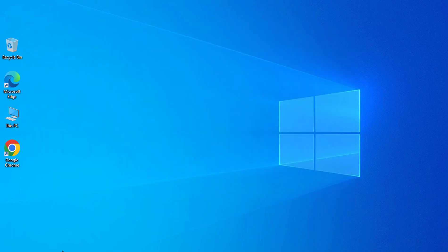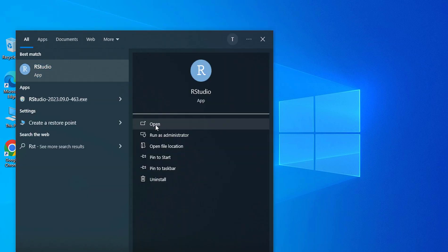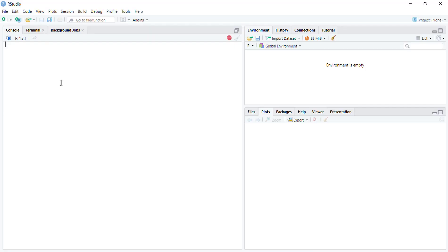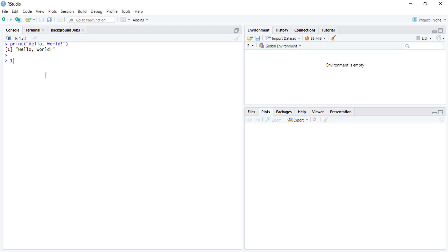Now test Hello World in RStudio. That's it — I hope this video helped you. Thank you!